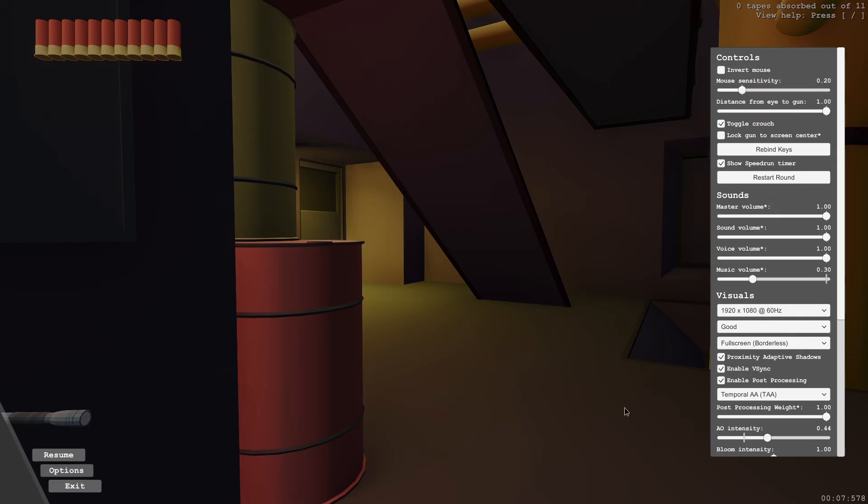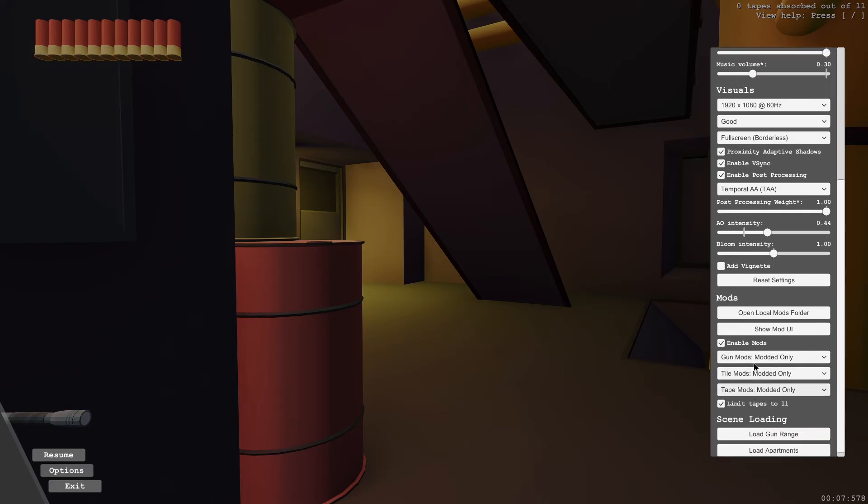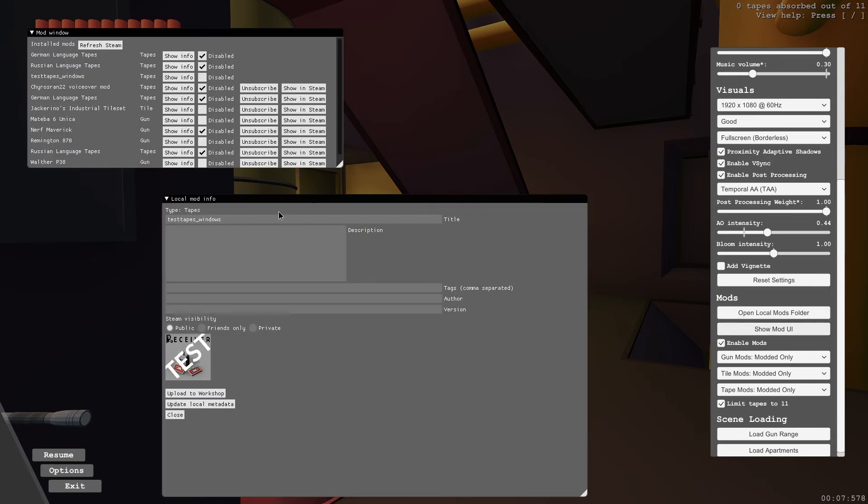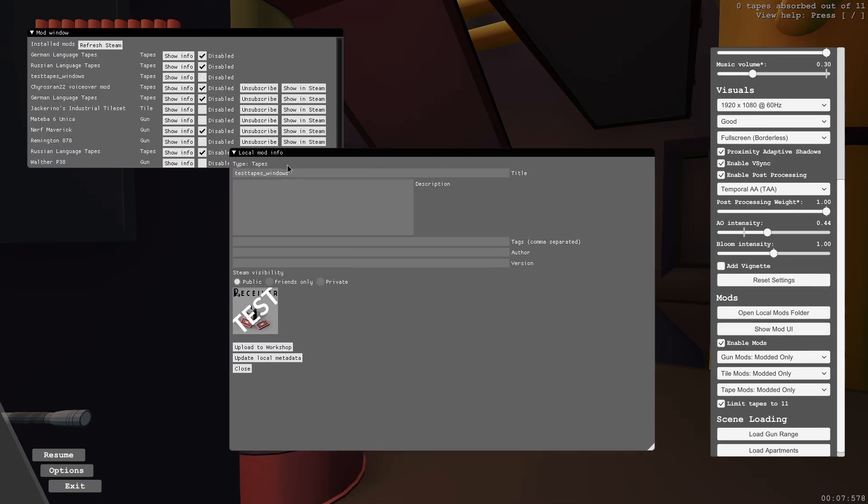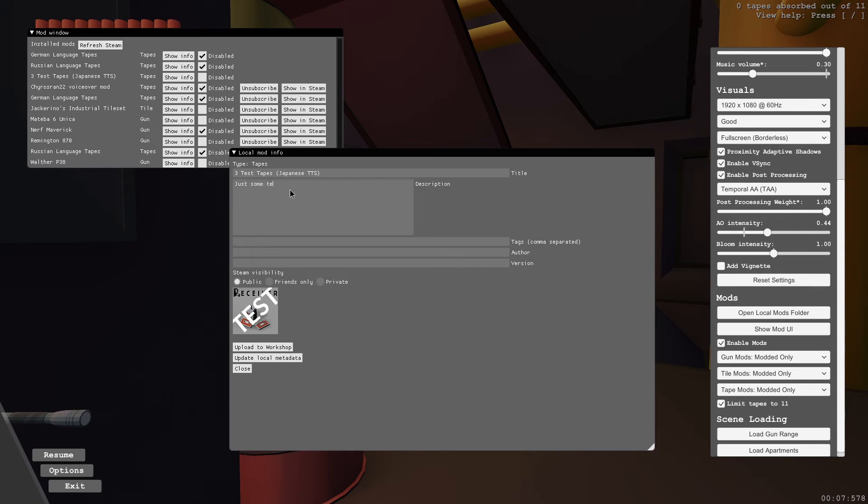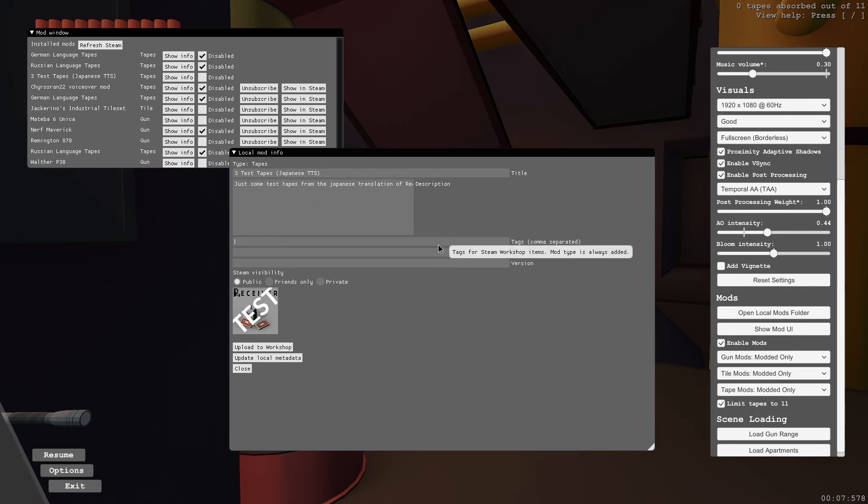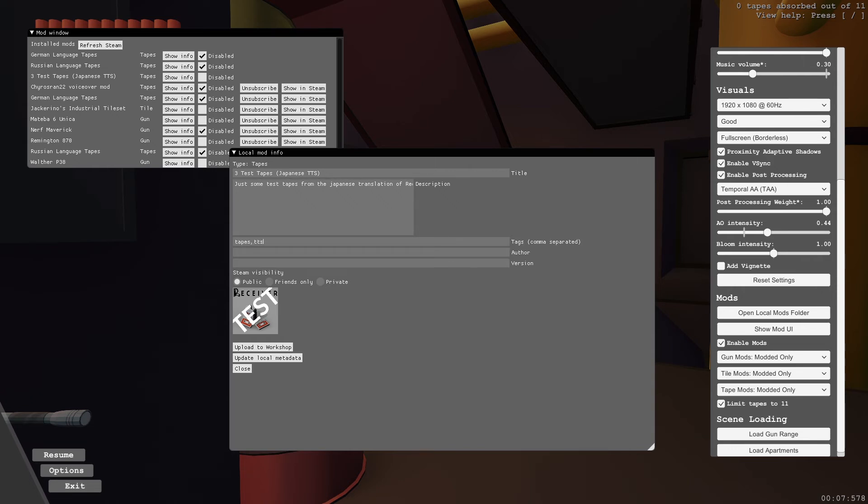So now in the mod UI, you can modify the info. Let's call this test tapes Japanese TTS. Let's call it free test tapes. Just some test tapes from the Japanese translation of receiver 2.